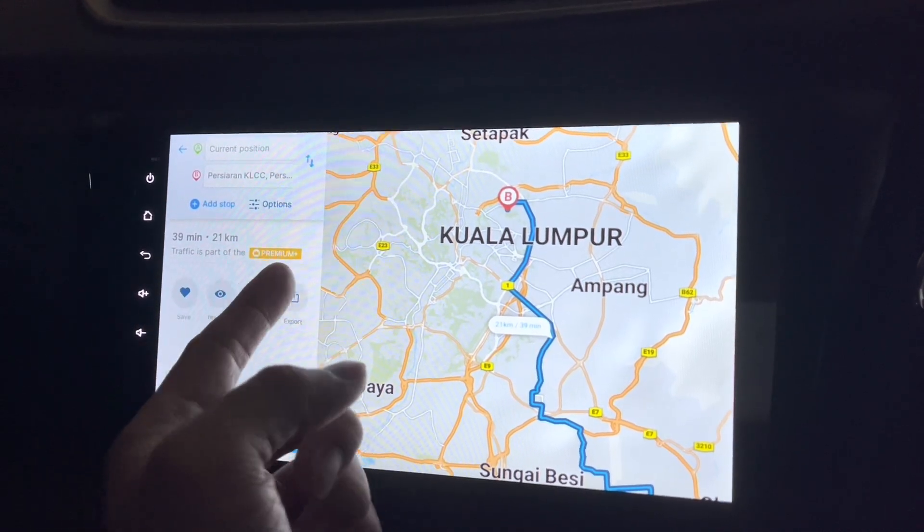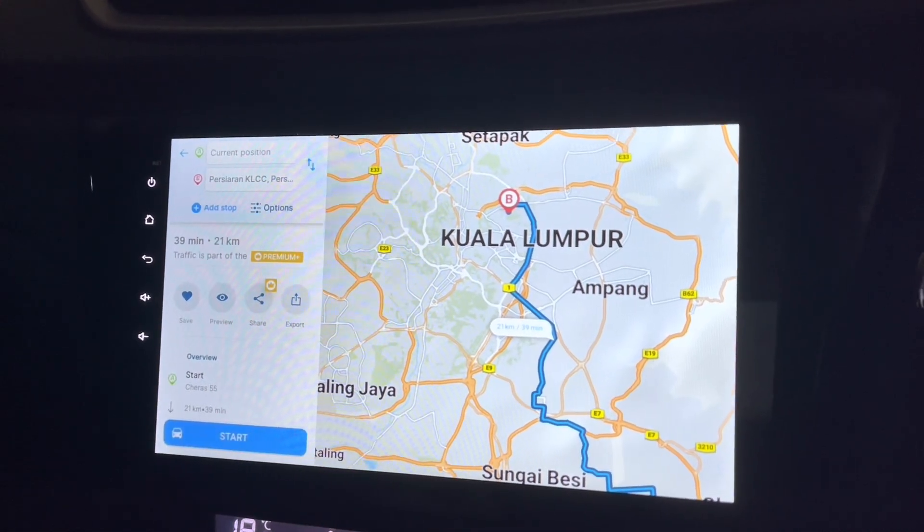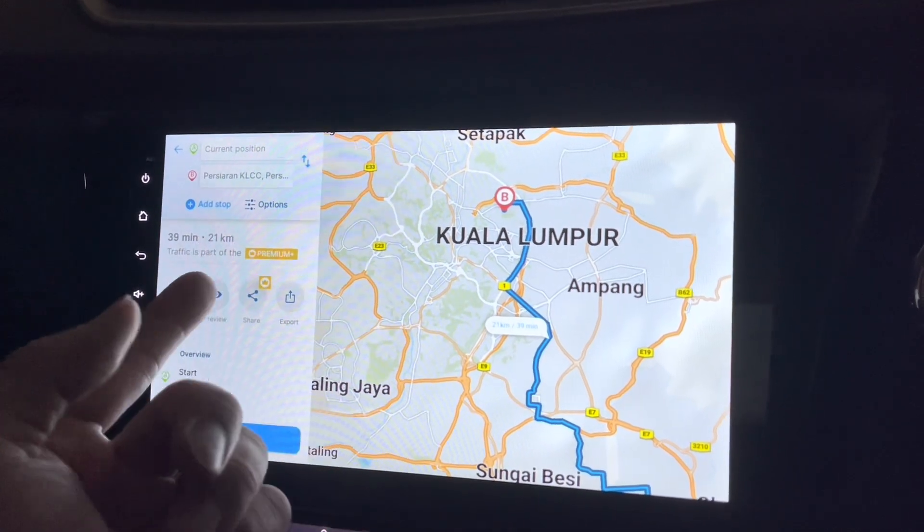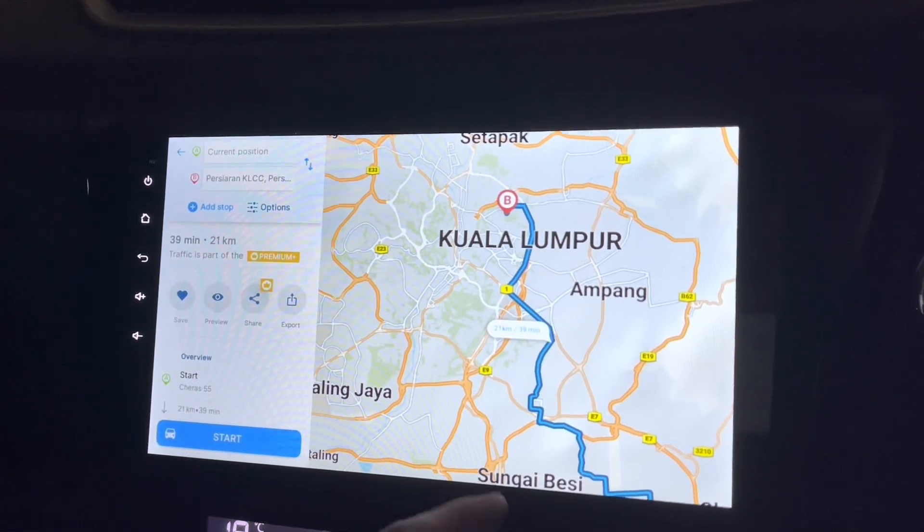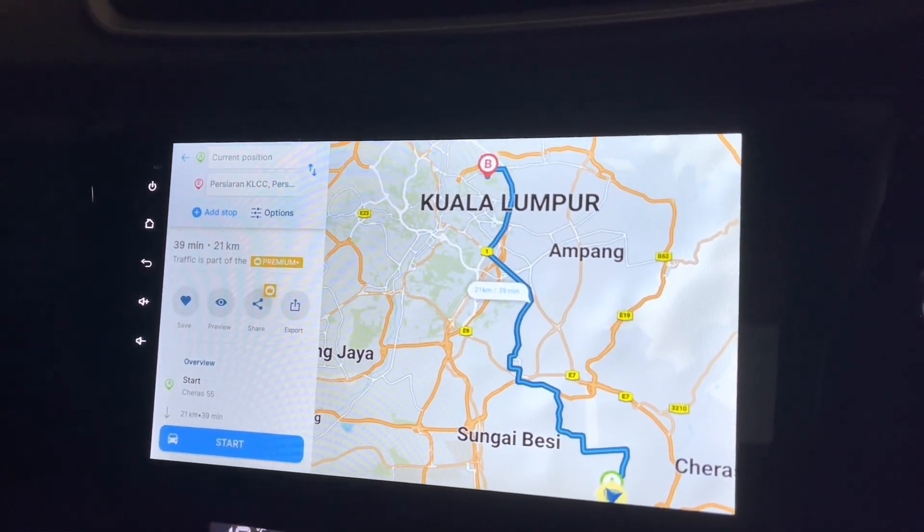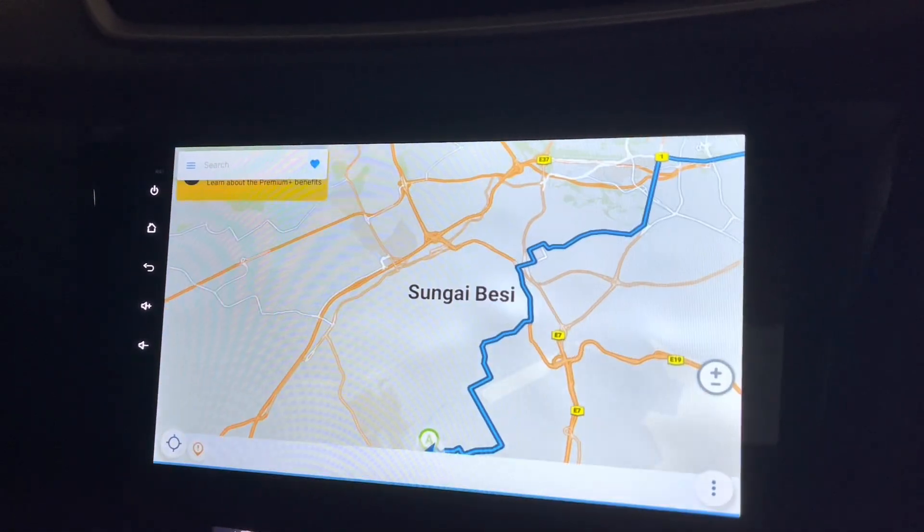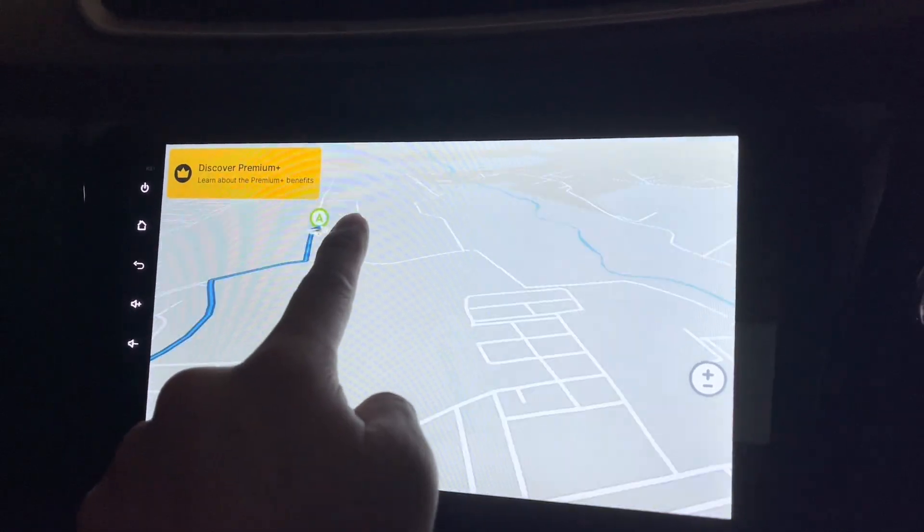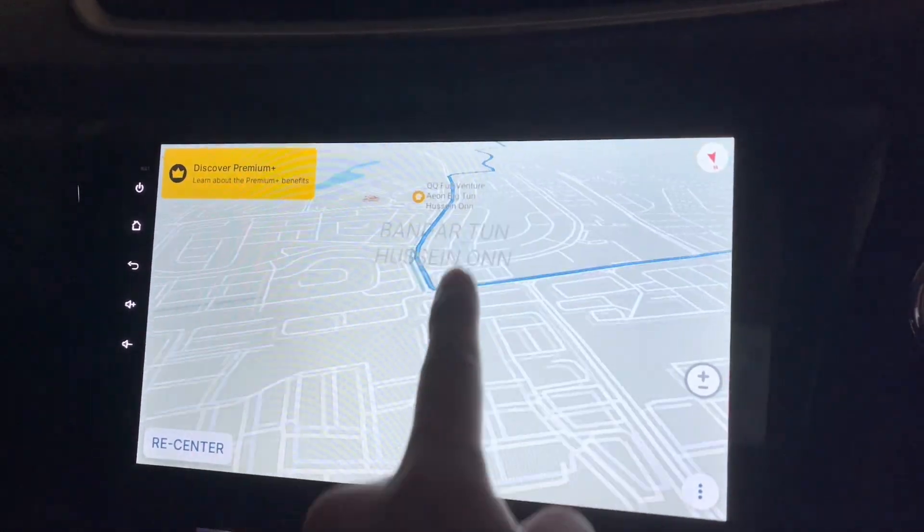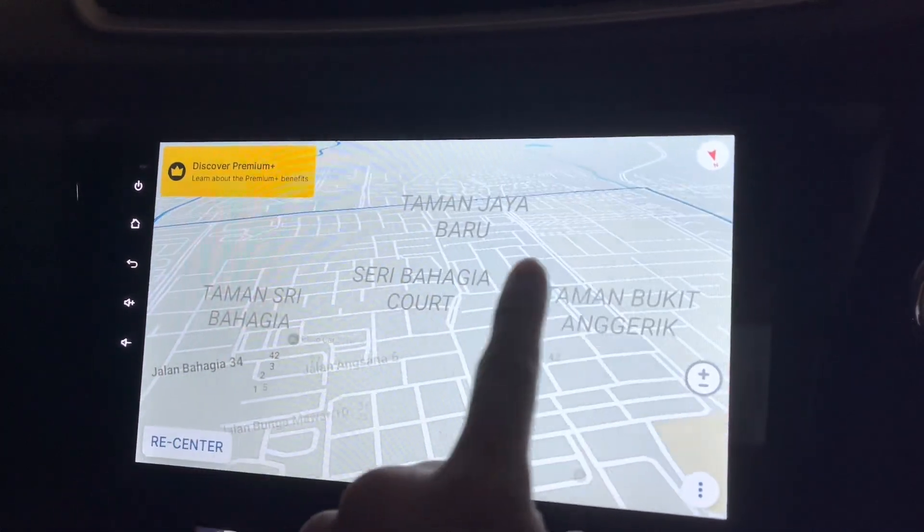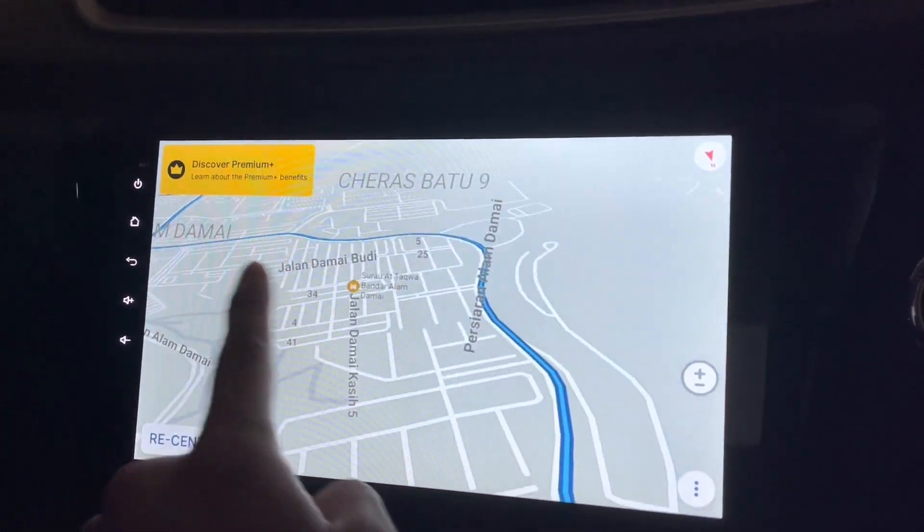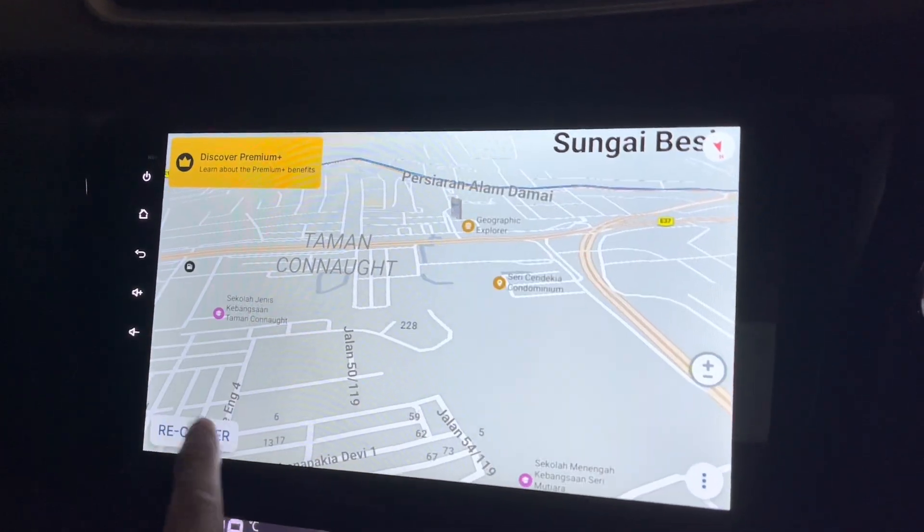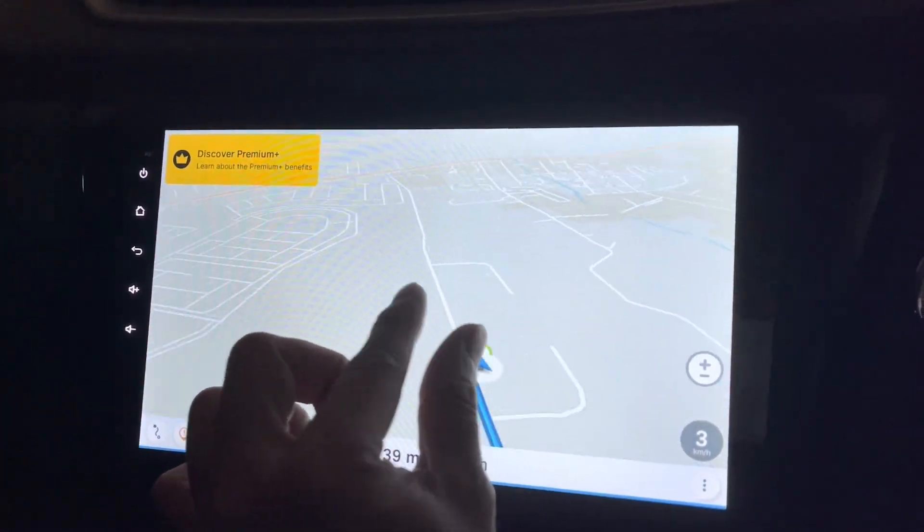And this traffic is part of the, what, premium plus? What does it mean? I gotta unlock it to see that? I don't know. Okay, doesn't matter. Let's say I start. Okay, so this is where I am right now, and this is how I would go to get to the place I want.